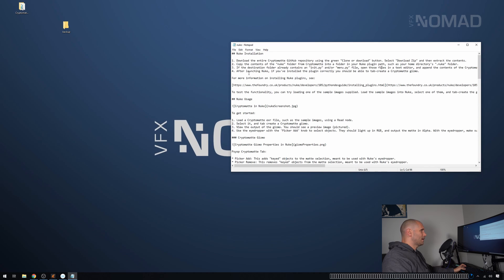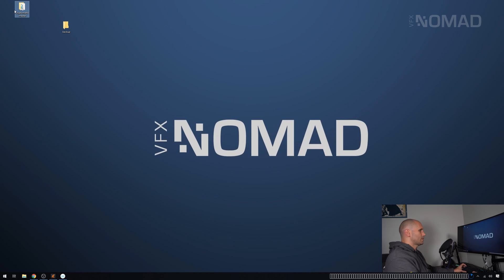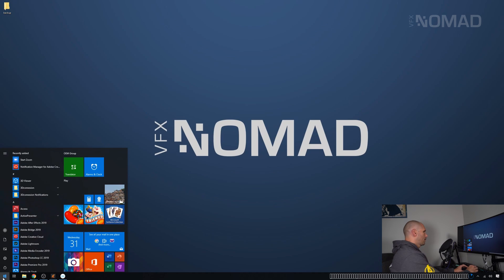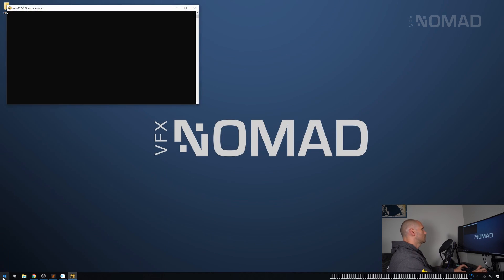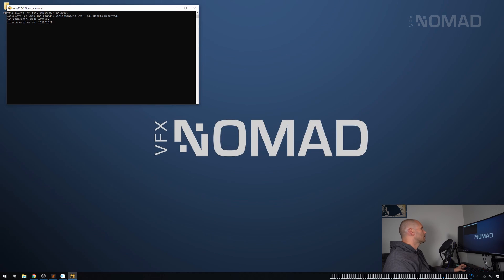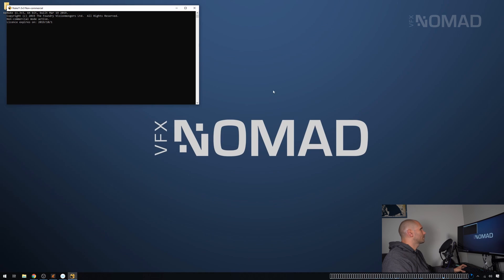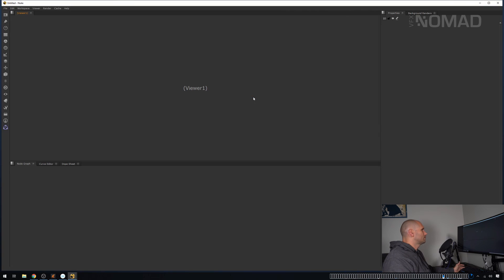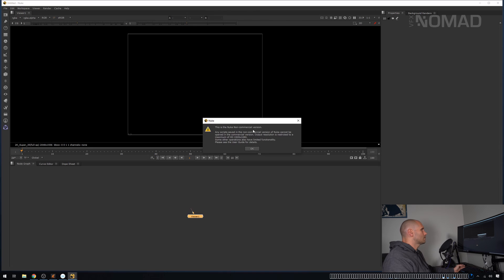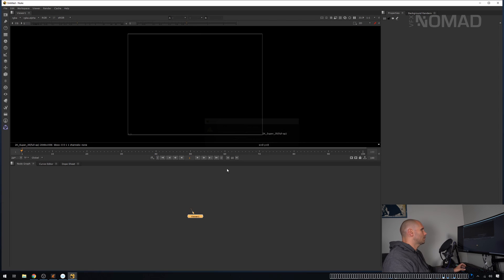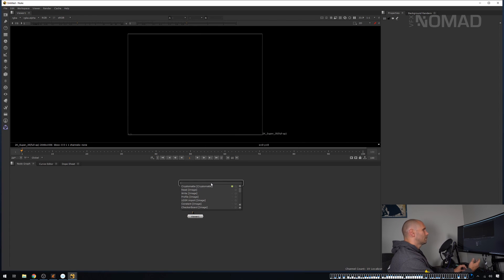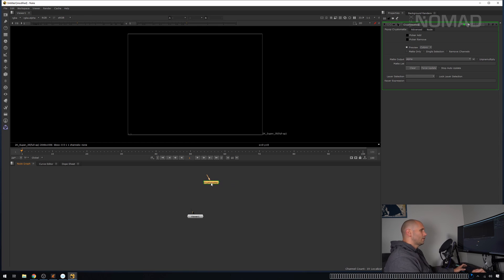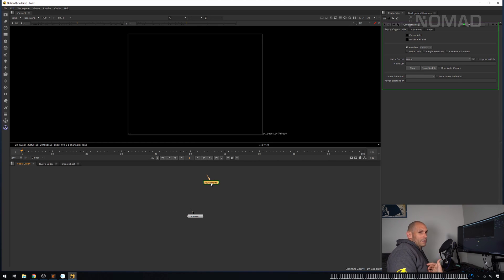After launching Nuke, if you've installed the plugin correctly, you should be able to type cryptomatte. So this is where we're going to cross our fingers and hope that works for us. Nuke has opened. I'm using the non-commercial. So the first thing that we're going to do, it's already there, but I'm going to just type cryptomatte. So hopefully at this point, we're all there together.